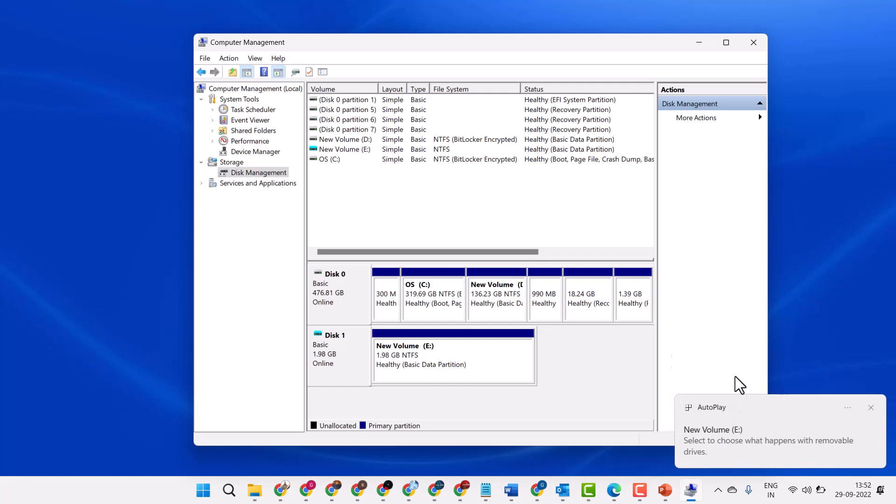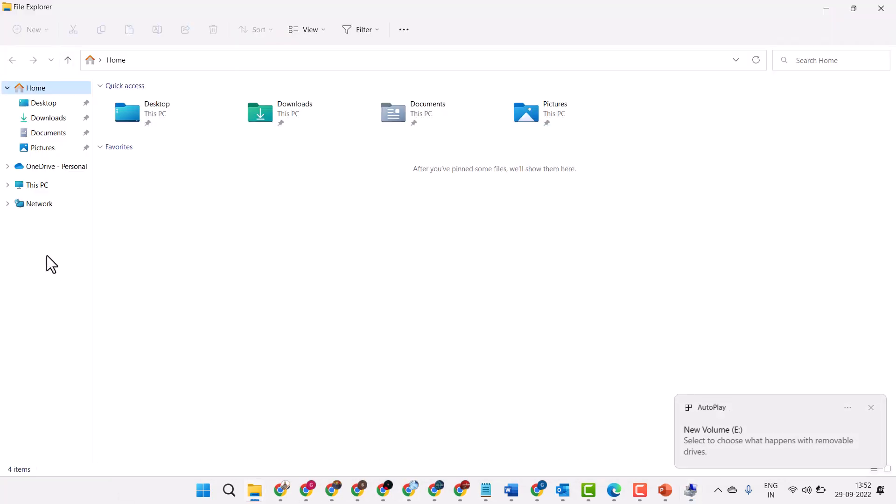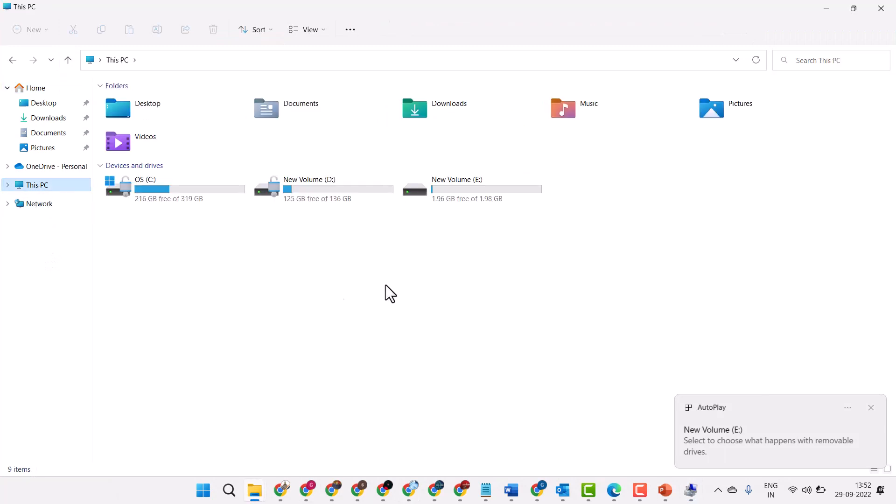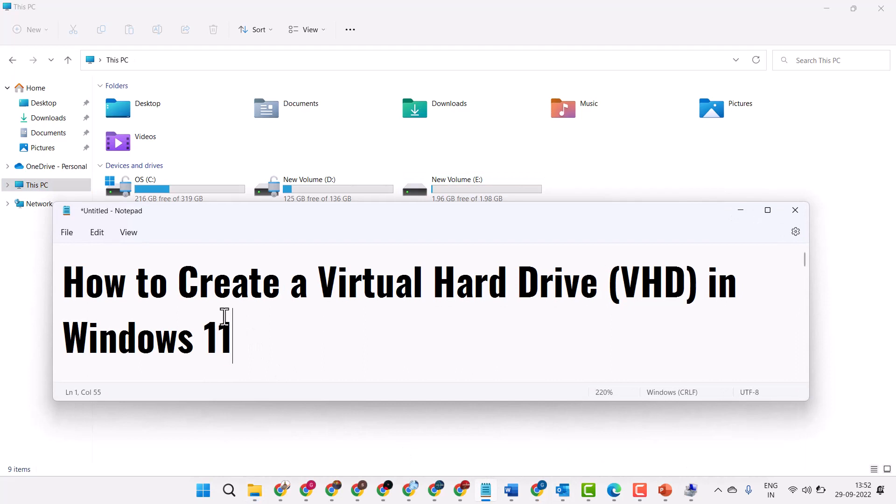You will see the new volume. So this is how you can create a virtual hard drive (VHD) in Windows 11.